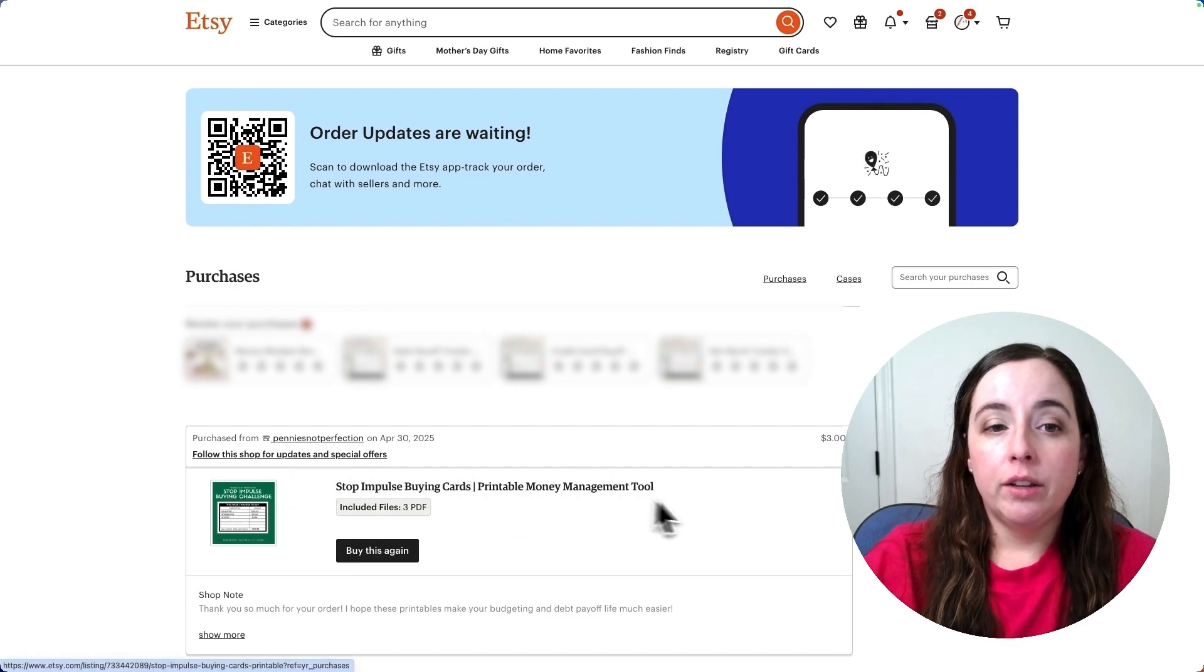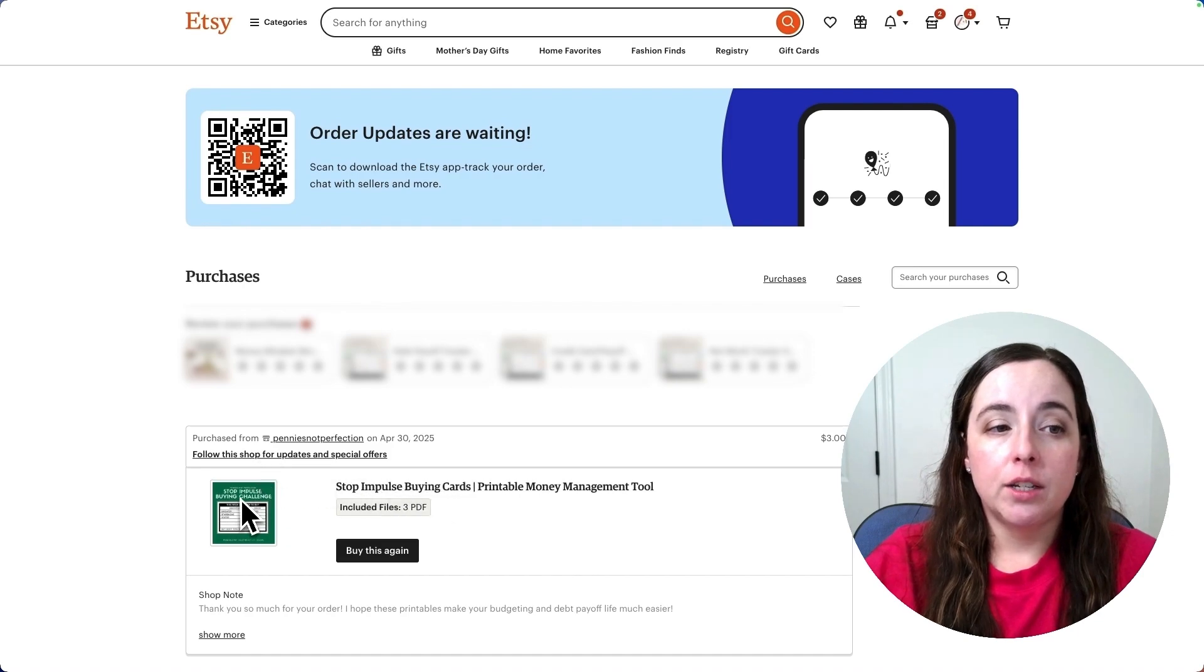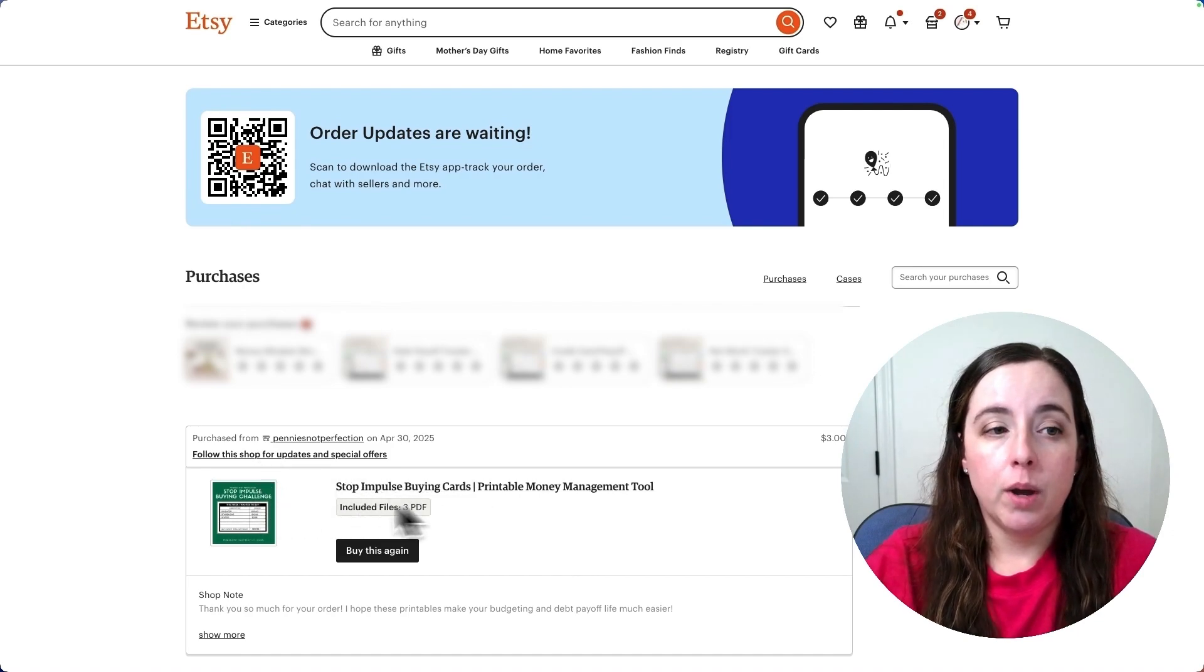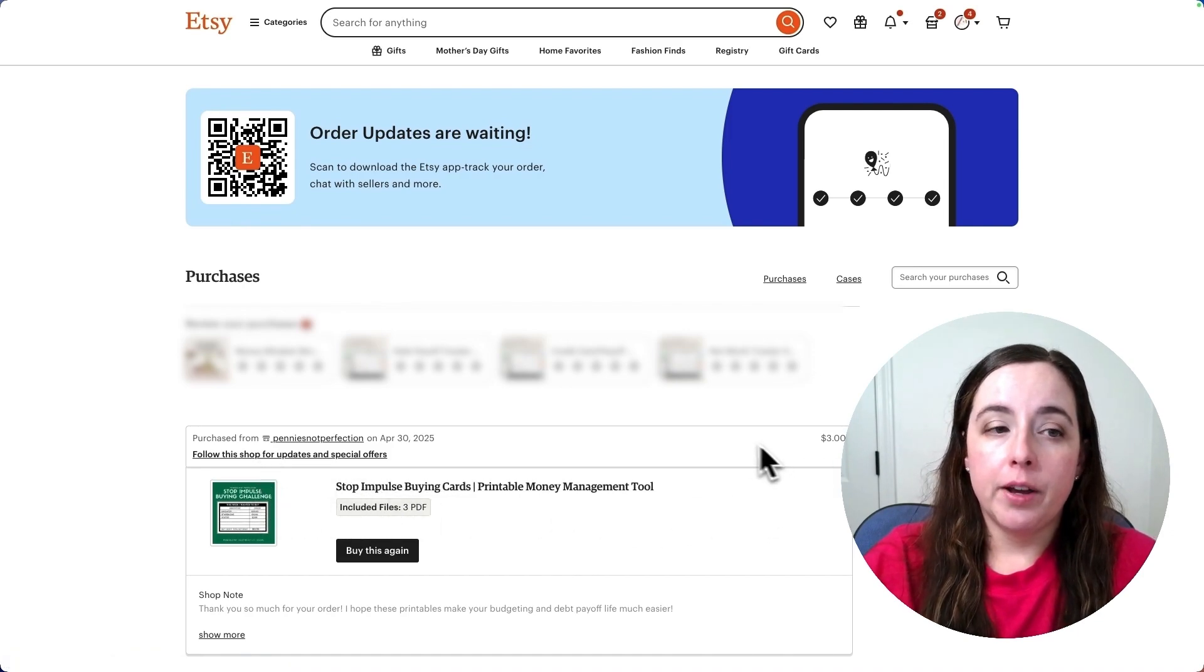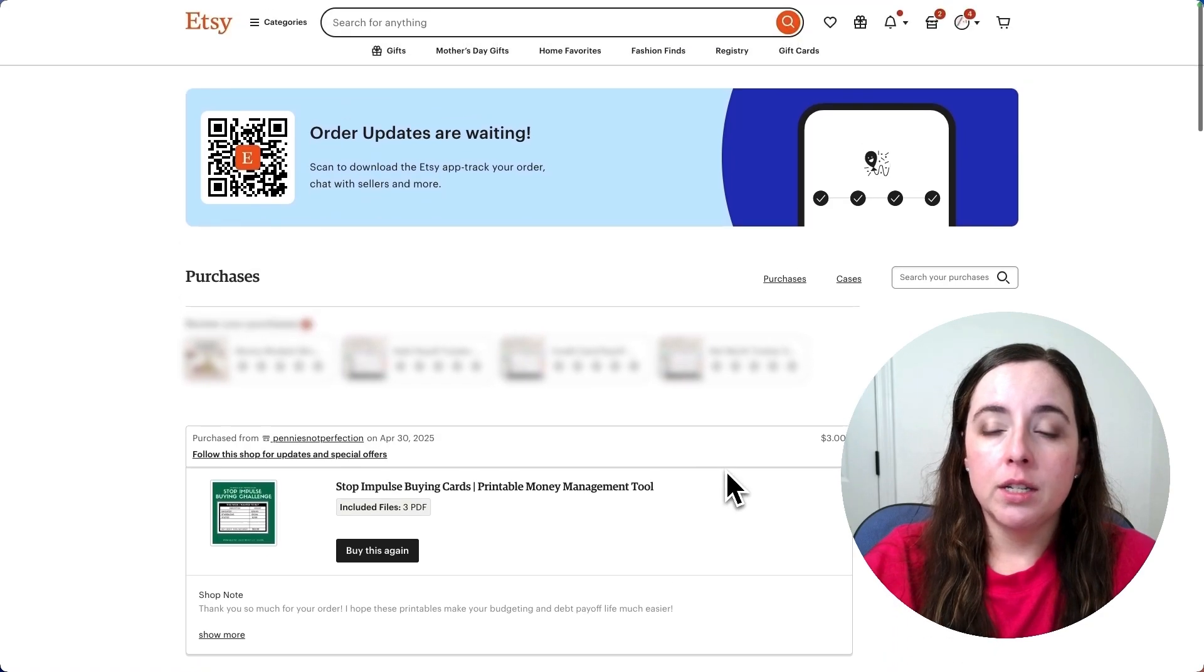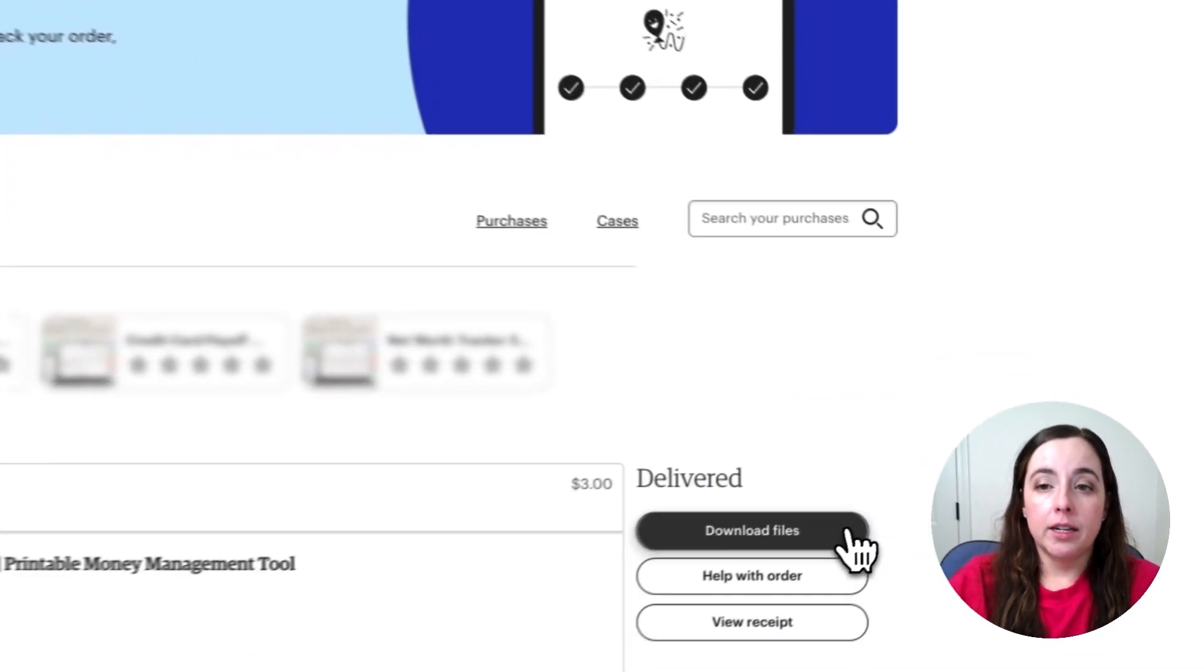To download a digital product from this section, find the product. This impulse buying card is what I want to download. I found it in my list of all my orders and I will click over here on the download files button.